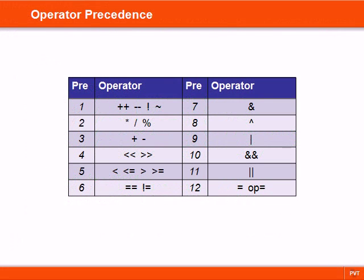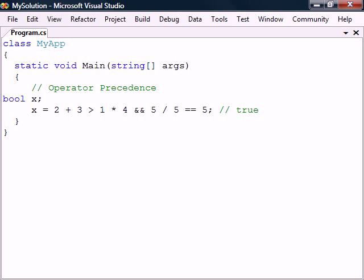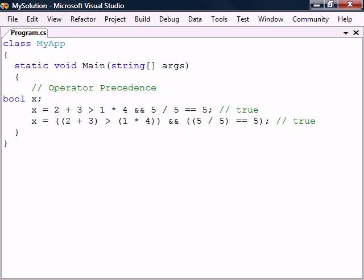Now let's take a look at operator precedence. In C# expressions are normally evaluated from left to right. However, different operators also have different precedence. For example, the logical AND operator binds weaker than the relational operators, which in turn bind weaker than the arithmetic operators.